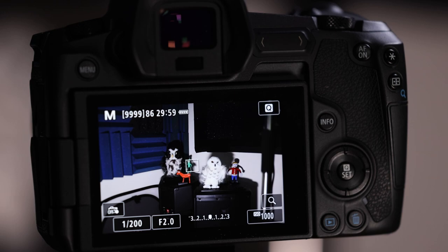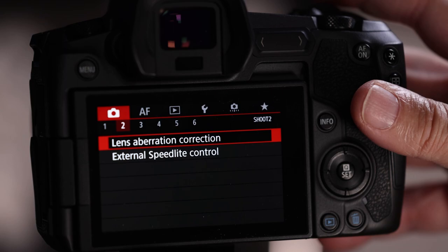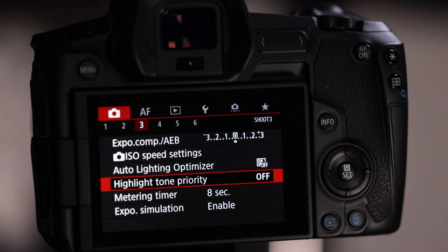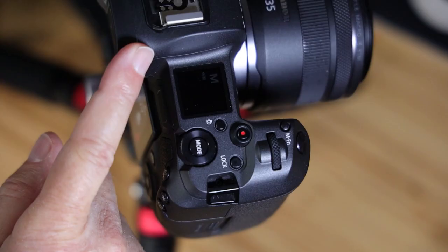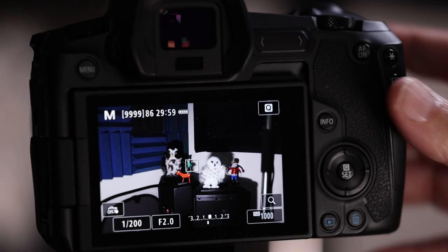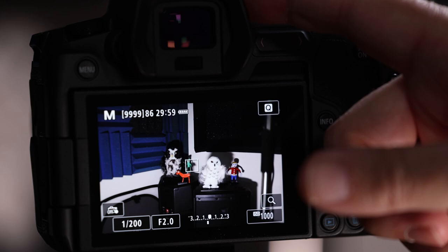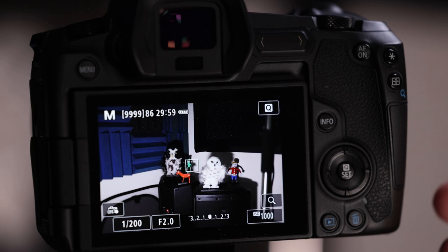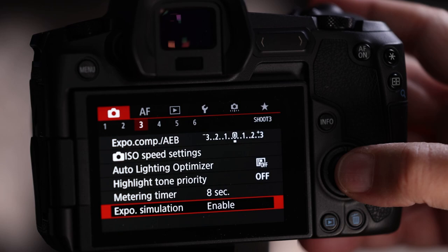Menu number two — nothing to worry about. Menu number three is mostly fine. I want to mention exposure simulation: this turns on the electronic viewfinder preview. This is absolutely amazing if you're coming from a DSLR, where you looked through an optical viewfinder and saw what your eye saw — not what the picture would actually look like.